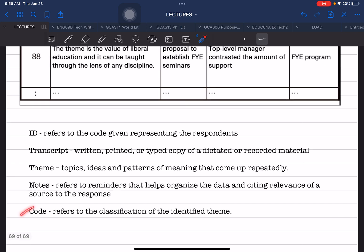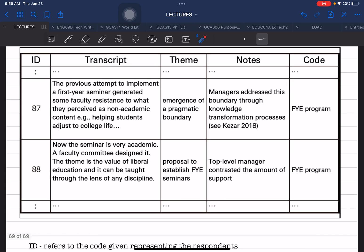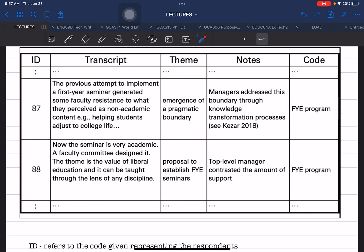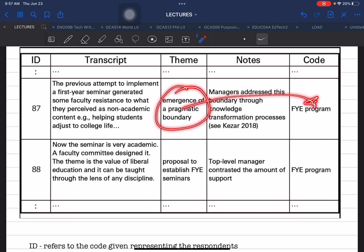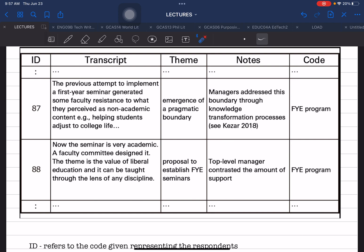The last column is code, which refers to the classification of the identified theme — it is the grouping of themes. If you have different types of themes, you can give them codes to classify them. For example, this theme falls under a particular program and another theme falls under another. You will need more than one theme in your study in order to identify, classify, and organize them.